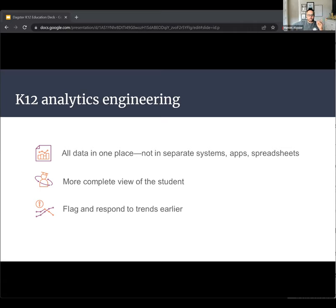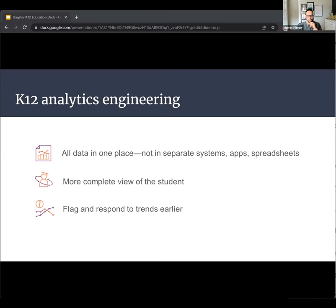We do this work because our goal is to provide a complete view of a student. There are many things we want to know about students to ensure they are on a path to success: who they are, their grade level, their race, their ethnicity, if they have a learning disability, things like their attendance and their grades.